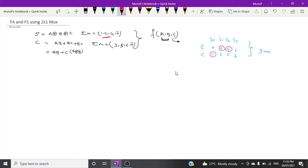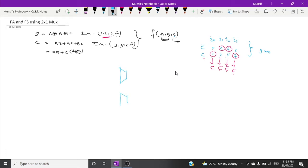Circle minterms 1, 2, 4, 7. At minterm 1, C is there; at minterm 2, C is there; at minterm 4, C-bar is there; and at minterm 7, C is there — giving us C, C, C-bar, C-bar, C. Now take two cross one multiplexers and connect them, then put C, C-bar, C-bar, C as the four inputs.